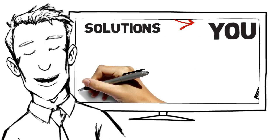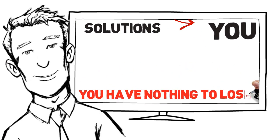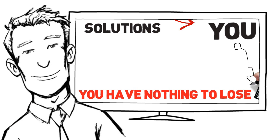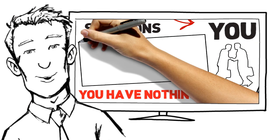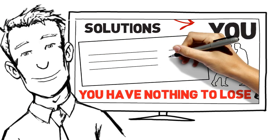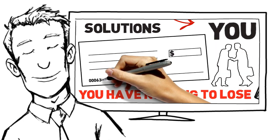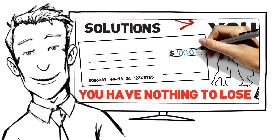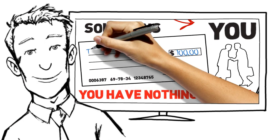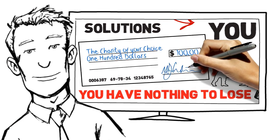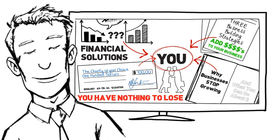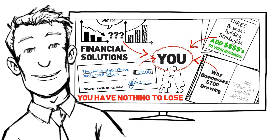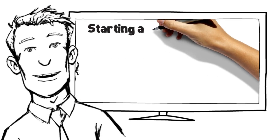And just to prove that you've got absolutely nothing to lose and everything to gain, if after meeting with us you decide it was a waste of your time, we'll shake hands and wish each other luck, and we'll give you a check for $100 made out to your favorite charity. Because that's the type of accountants we are.